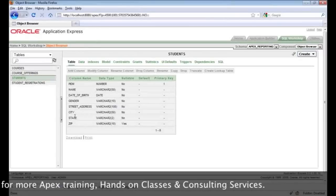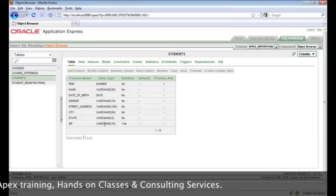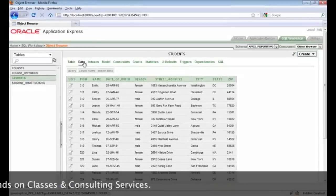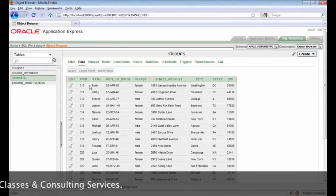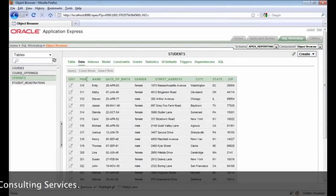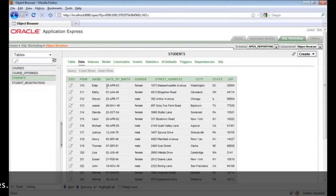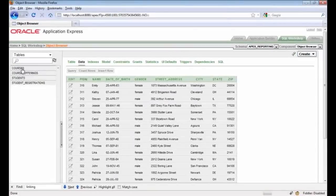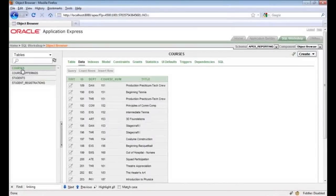Let's start by looking at the Students table. When I click on it, on the right-hand side we'll see the definition of that table — column names and their data types. If you prefer to look at the actual data, just click on the Data tab. Those of you familiar with Banner are used to the PITUM — the unique identifier for a student — and the rest of the columns are pretty self-explanatory. Another really important table we'll be working with today is the Courses table, which holds the various courses that a college offers to its students.